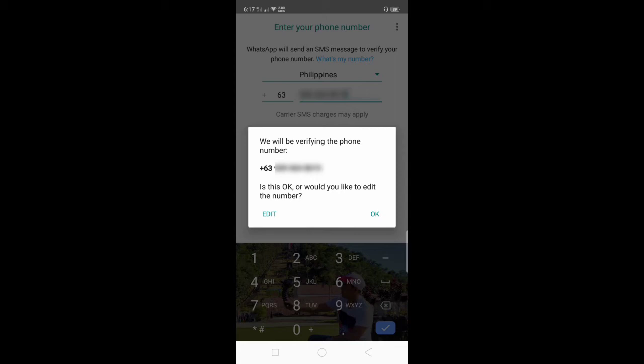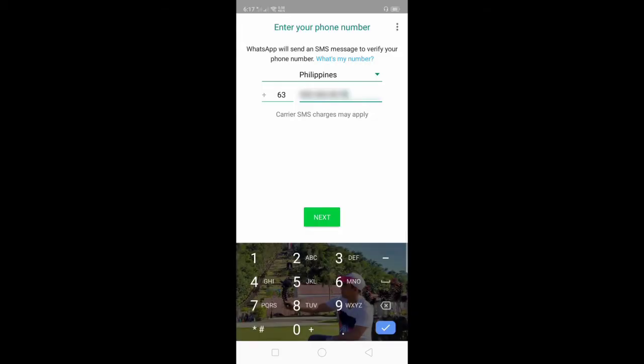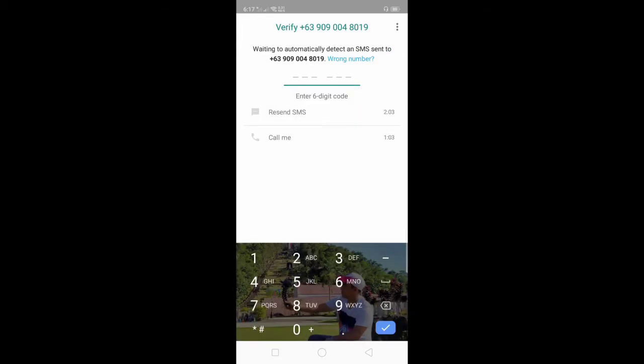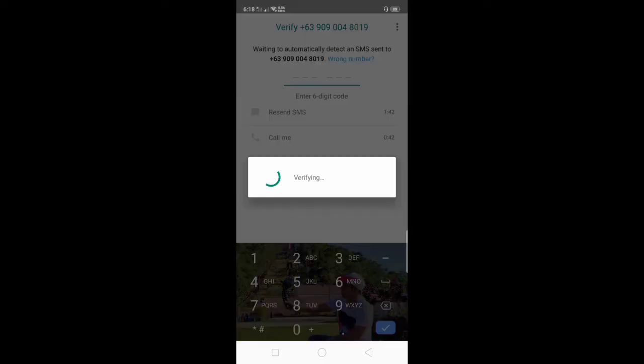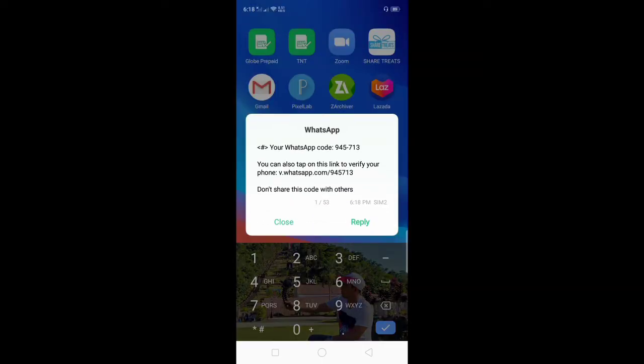We will be verifying the phone number. Is this okay or would you like to edit the number? Click okay. Waiting to automatically detect an SMS sent to your number. Verifying.